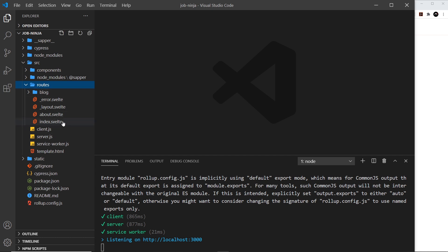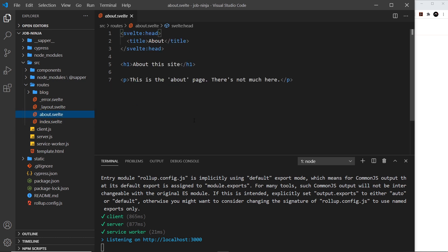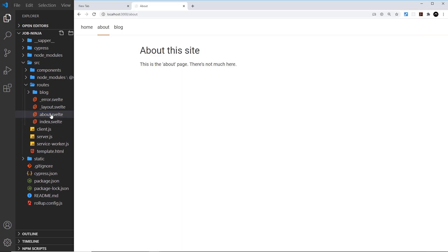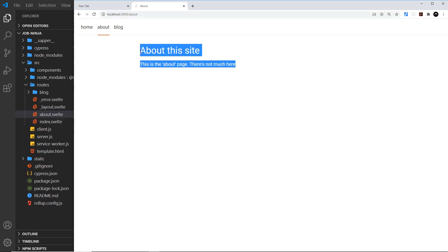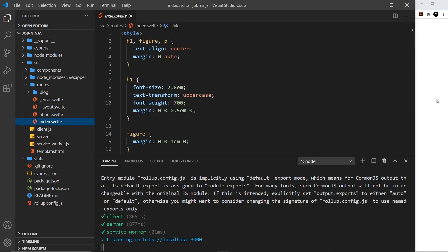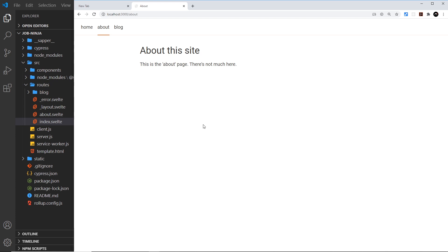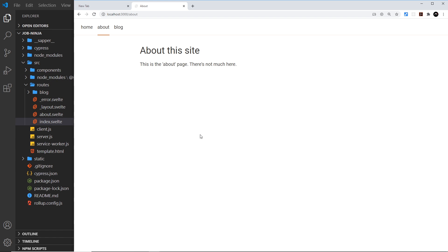Inside the routes folder we have different Svelte components — for example index and about — and they are rendered as pages to the browser. Going to /about renders the about Svelte component. For index, we just go to / and Sapper looks for the index component. If we wanted another page like /contact, we'd just create a new route called contact.svelte and Sapper would automatically create that route.